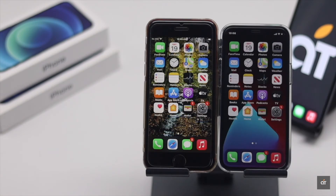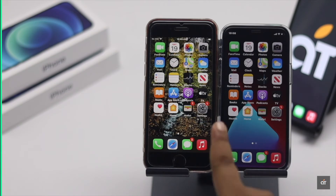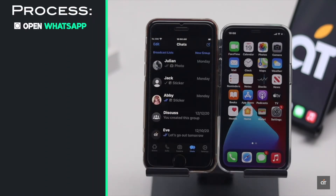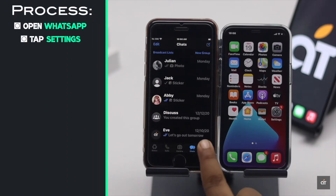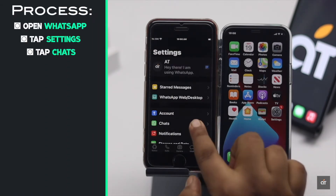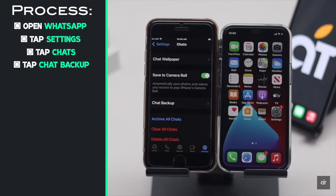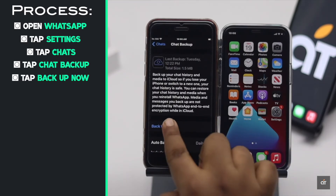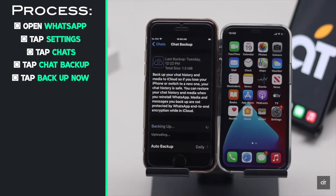First, you need to backup the messages in the old iPhone. Open WhatsApp, tap Settings, tap Chat, tap Chat Backup, tap Backup Now and the messages will be backed up in the iCloud.